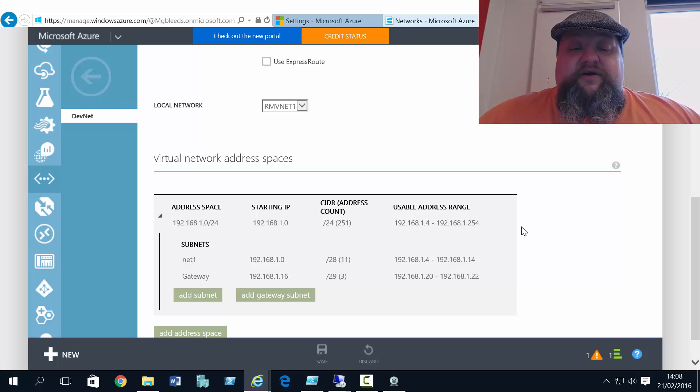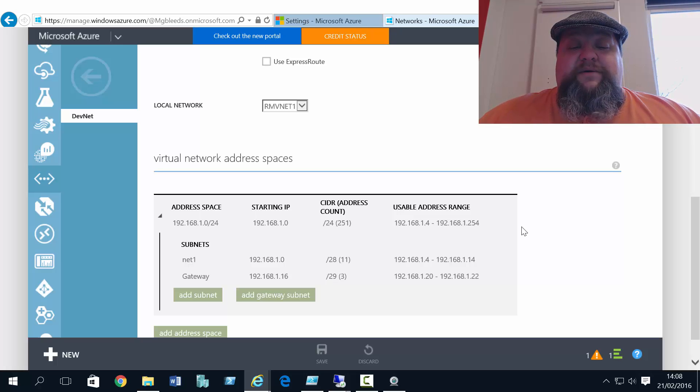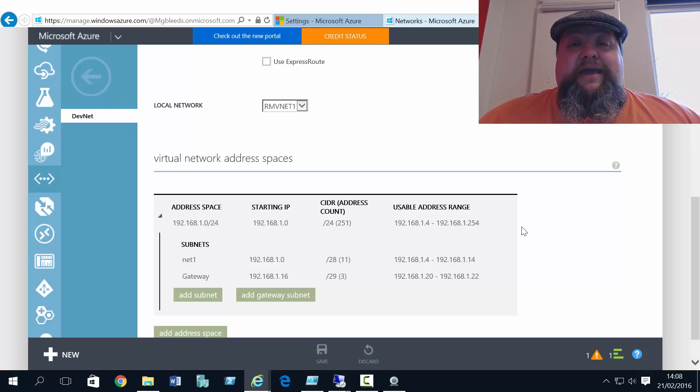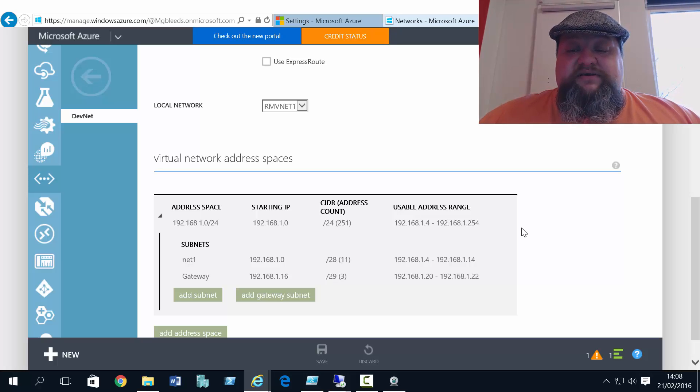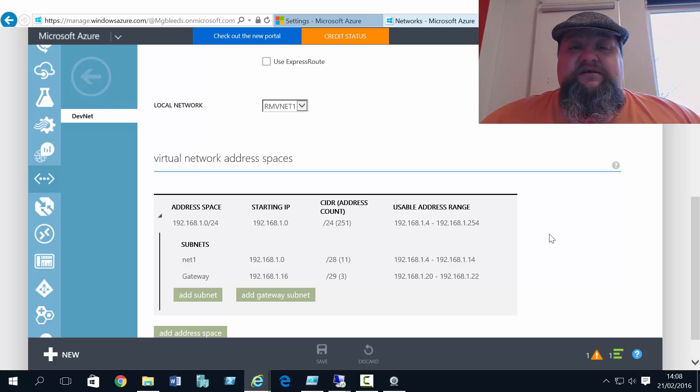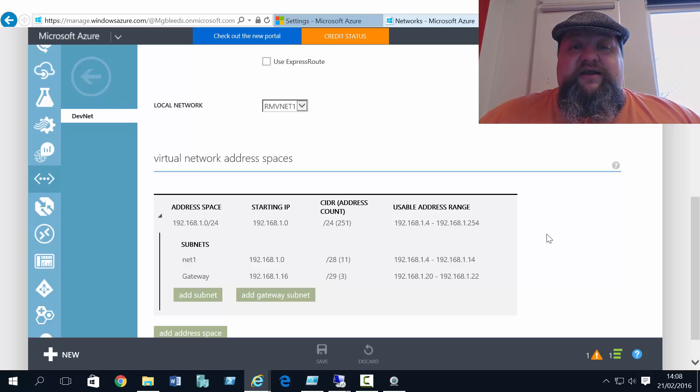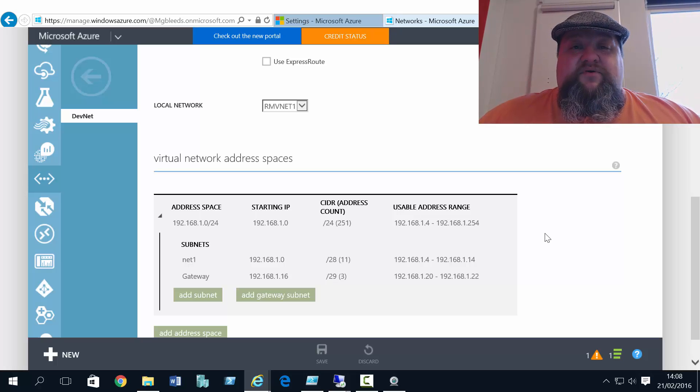What we're doing is creating the gateway subnet and the IP rules. Once this is saved, which should take about 30 more seconds, we'll then start the process of creating a gateway on this classic mode side.